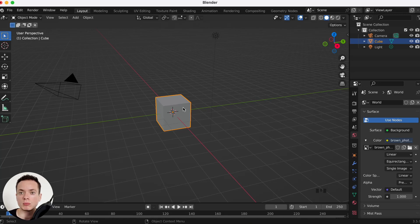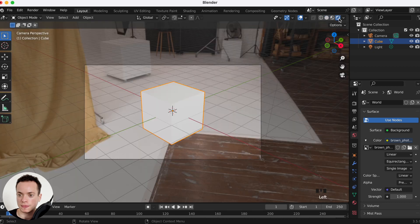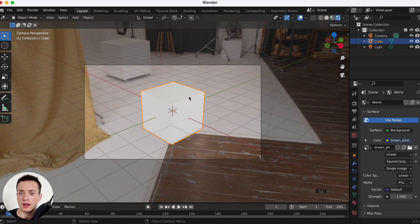How to put a completely black background on your scene when you have an environment texture as a light. I have this scene and when I go in rendered preview it looks like this, and I want a completely black background. There are two methods that I'm going to teach you in this tutorial.